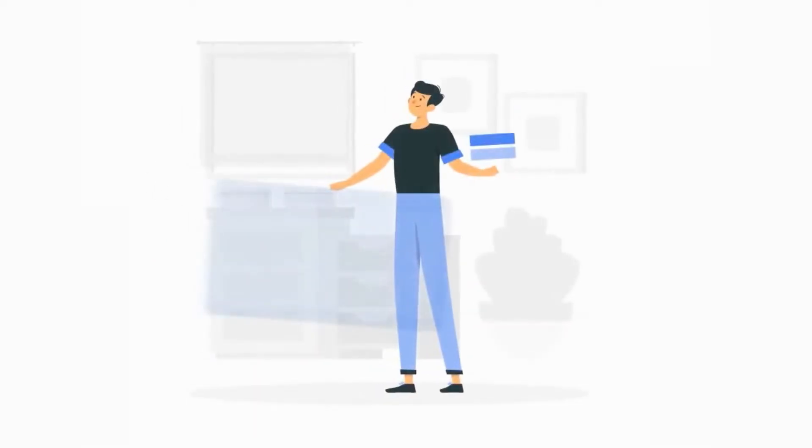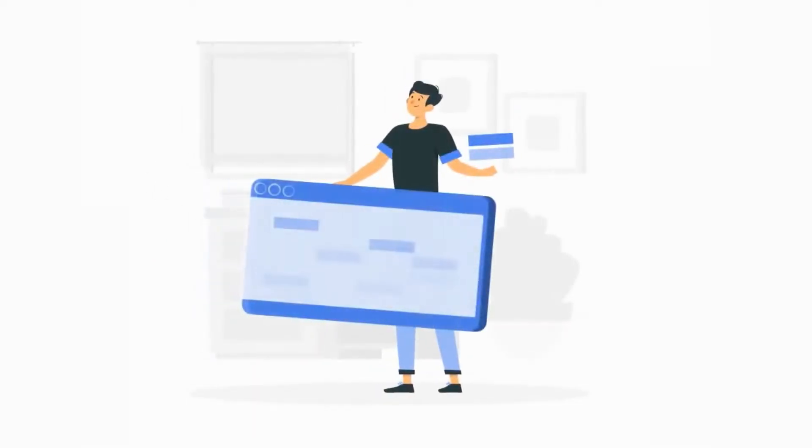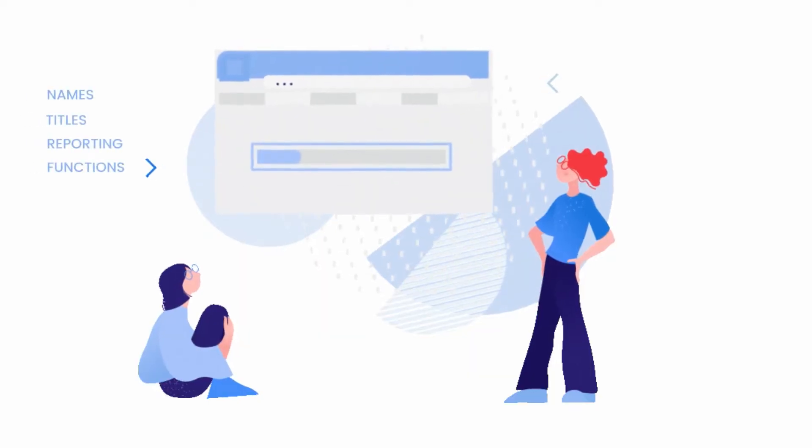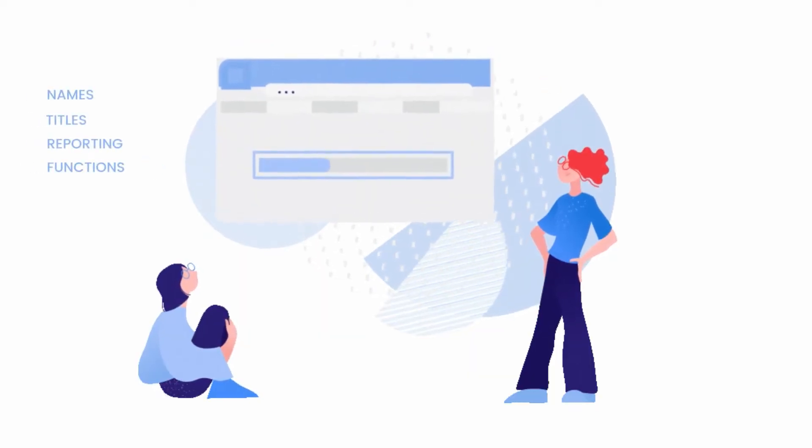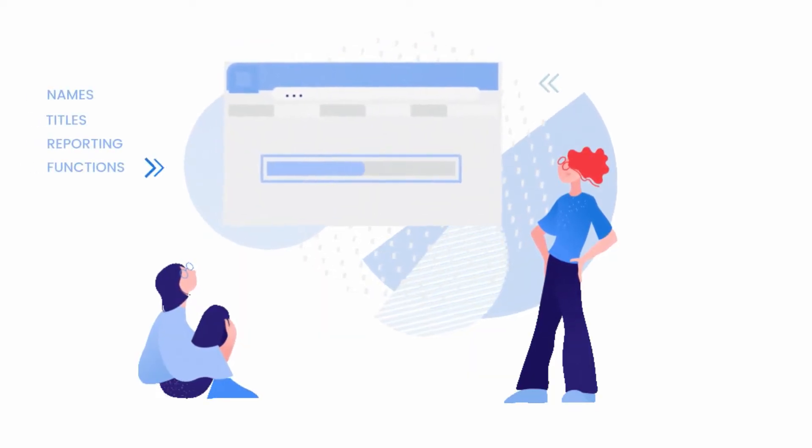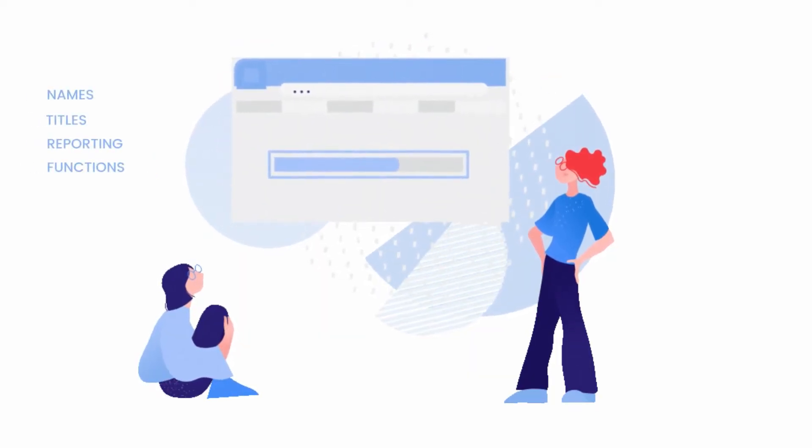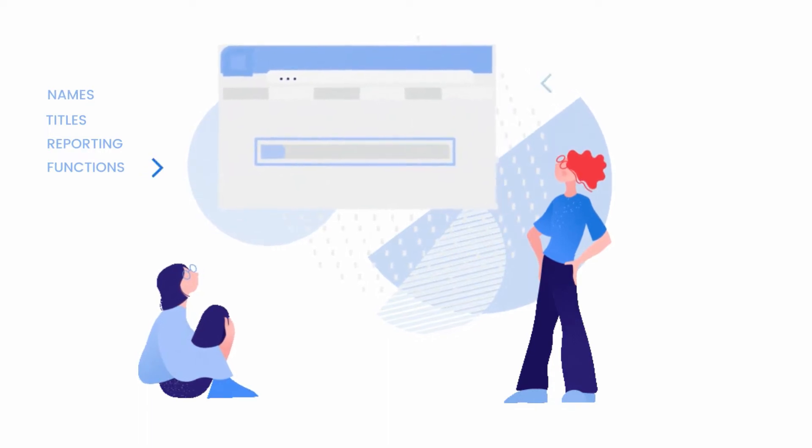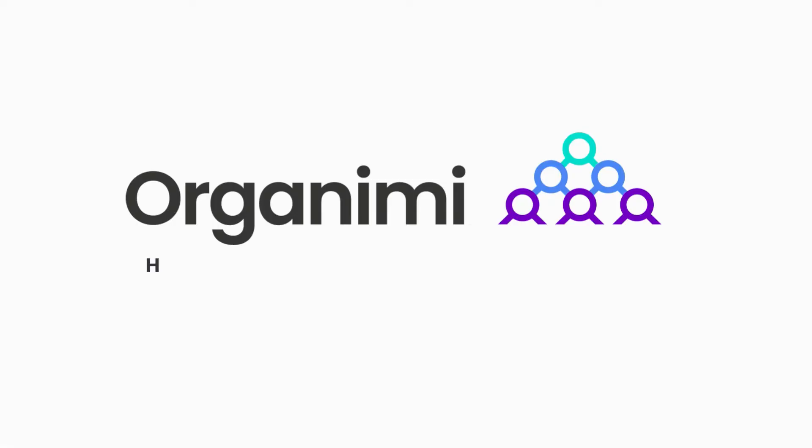Simply prepare a well-structured CSV file or Excel spreadsheet containing a list of names, titles, reporting information, function, etc., and import it in your organization.